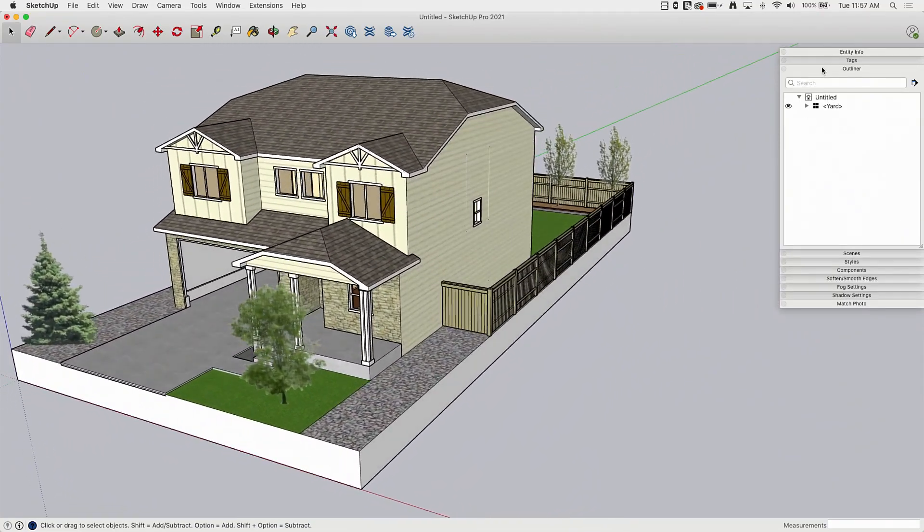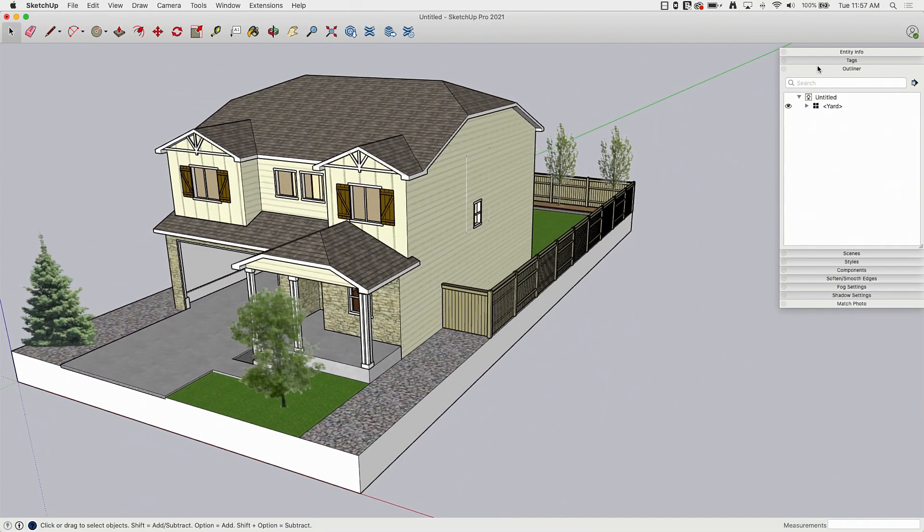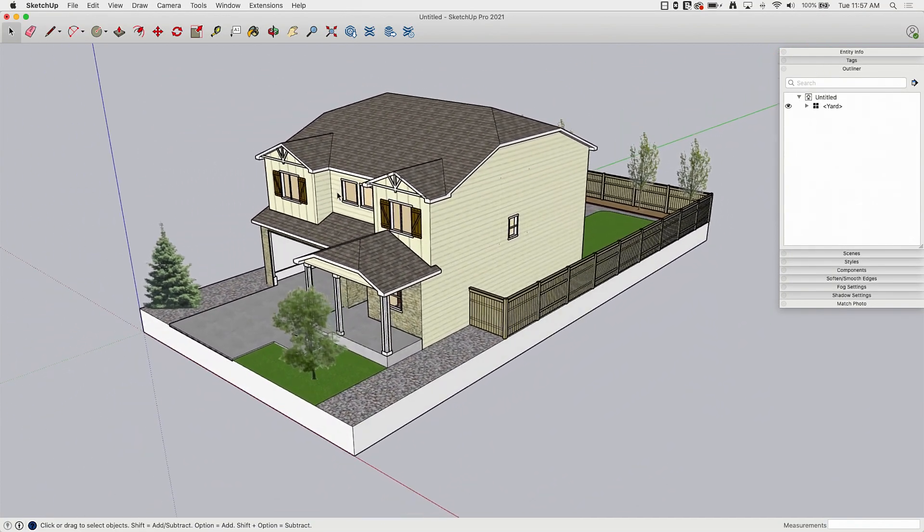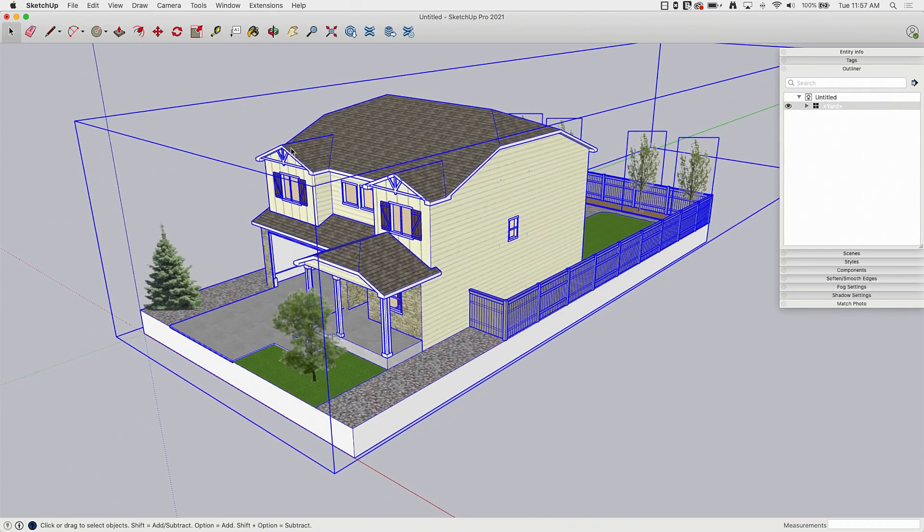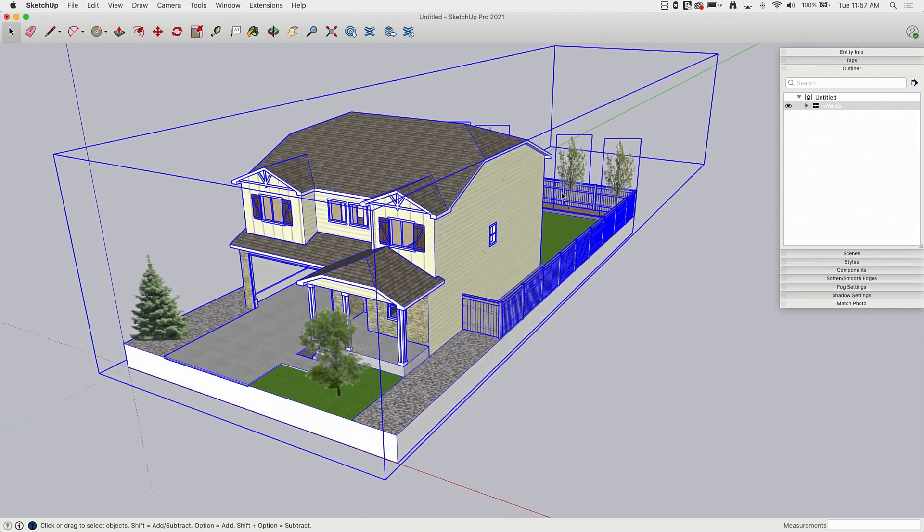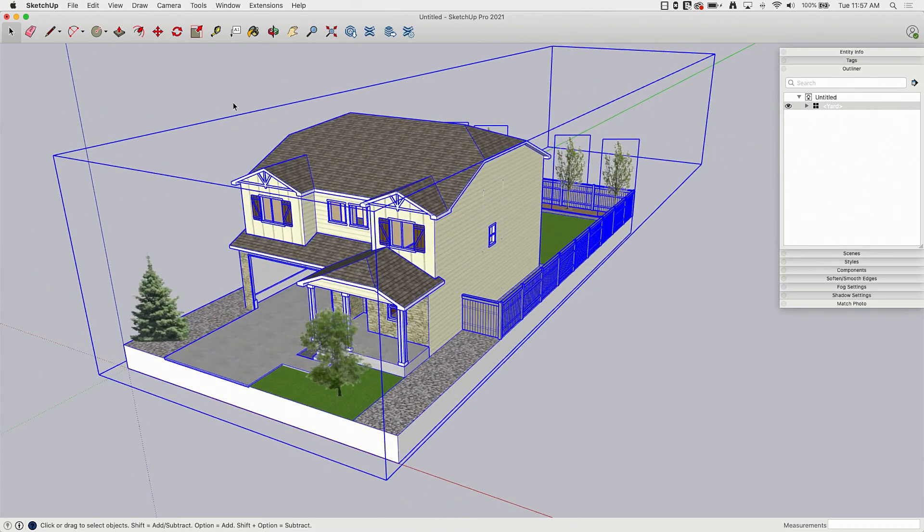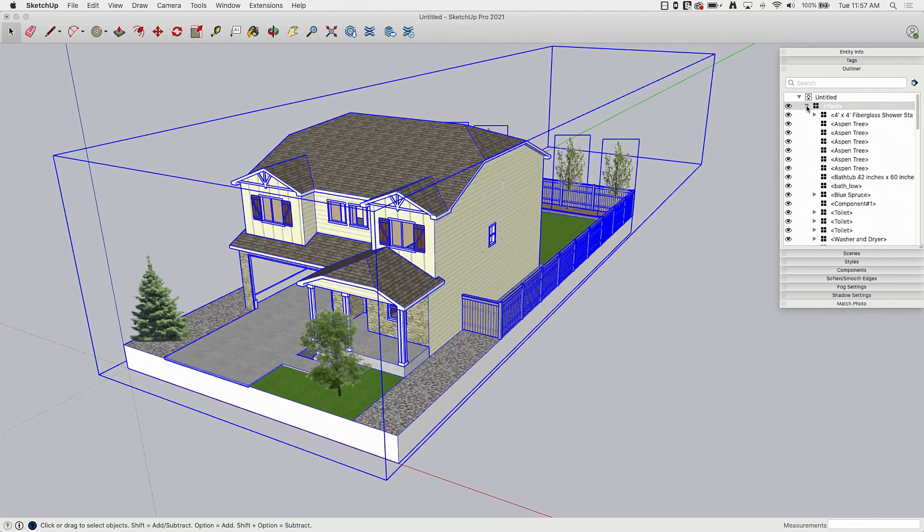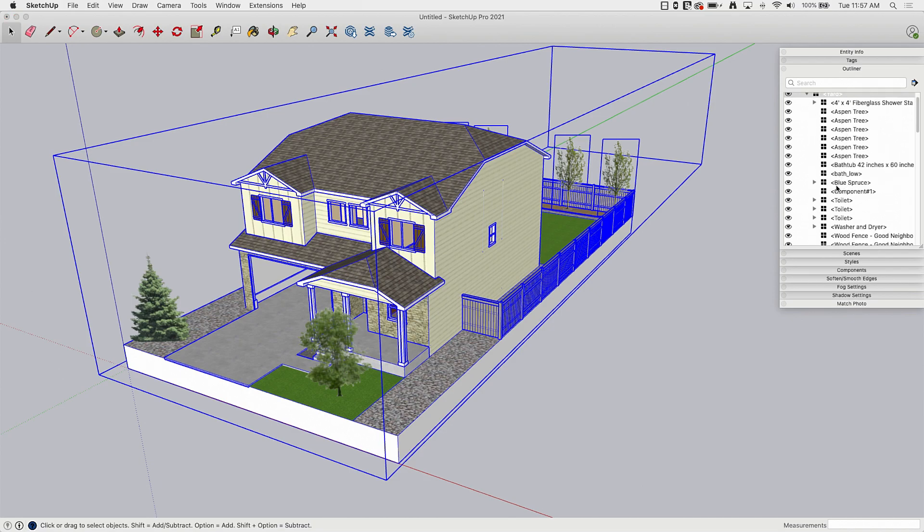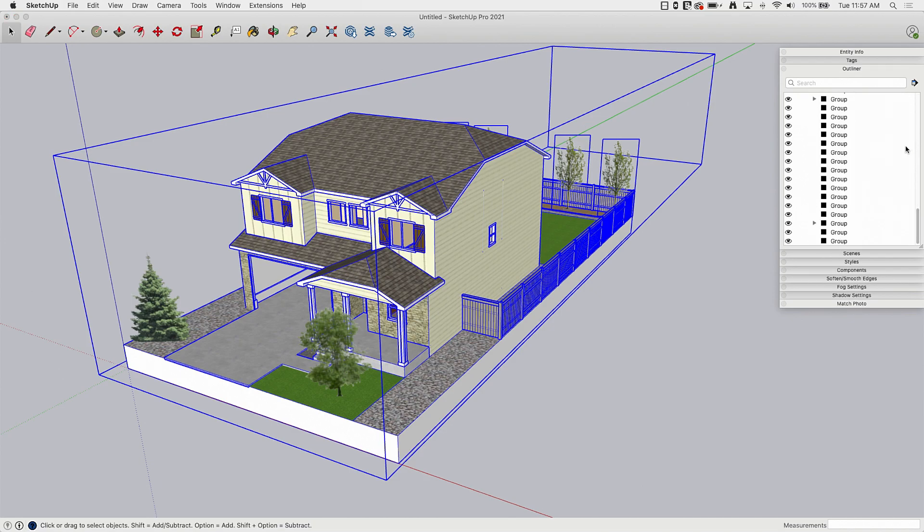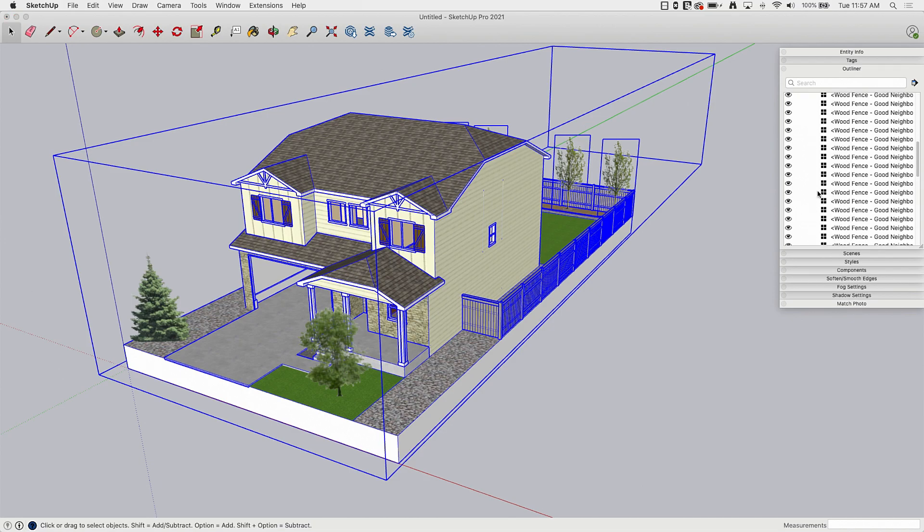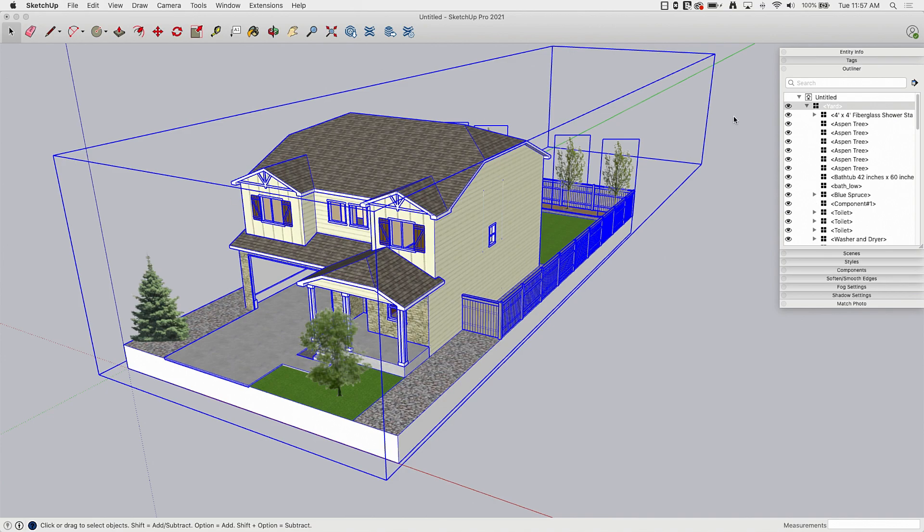So one of the things I want to look at, I want to keep outliner open this entire time. So I want to show that everything is in one big component. So if I look at this, all the stuff, everything that makes up this building is inside of this component called yard.